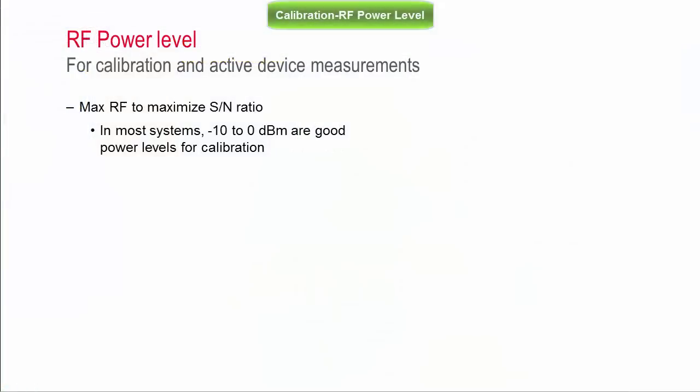The input power during calibration must be as high as possible to maximize the signal-to-noise ratio. Typically, minus 10 or 0 dBm are good RF power levels.